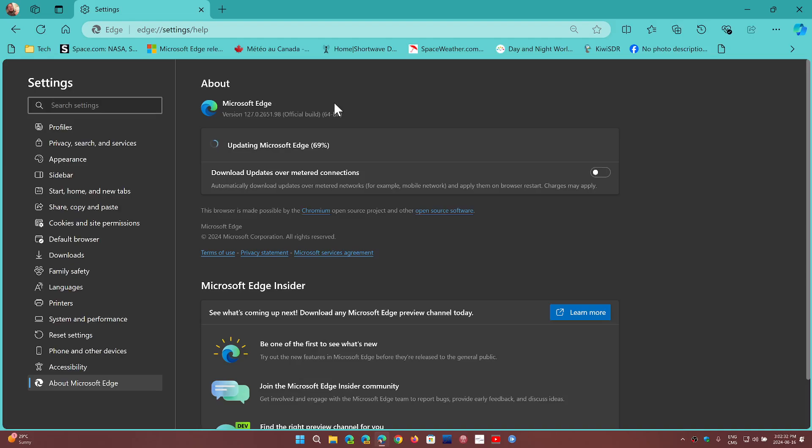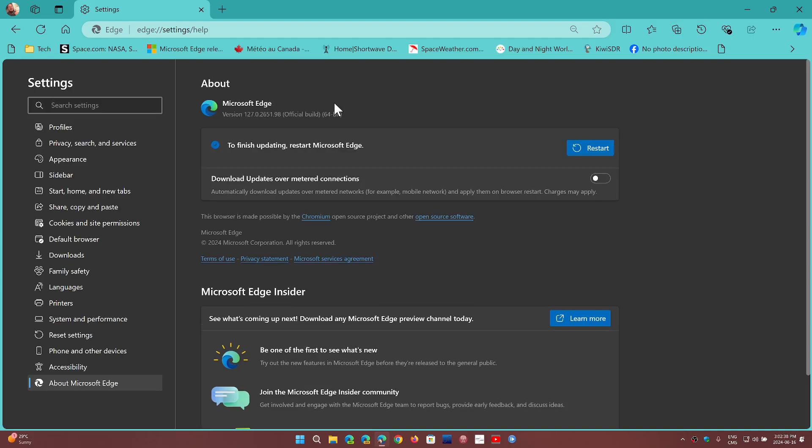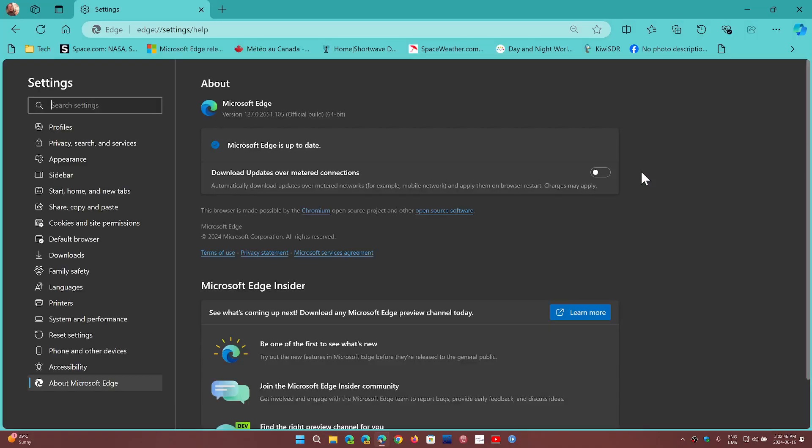One of them was a crashing browser when uploading certain types of documents online. This was also fixed with the Edge update in Microsoft Edge. The version number is 127.0.2651.105.